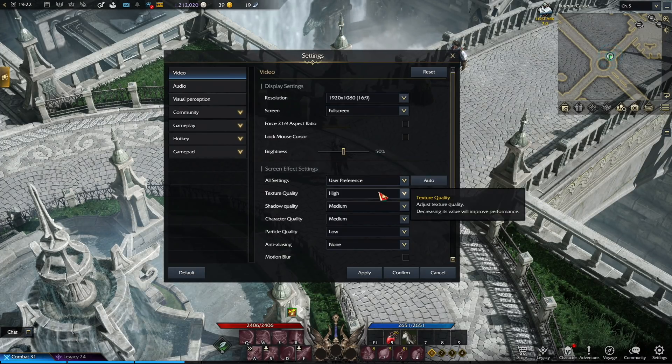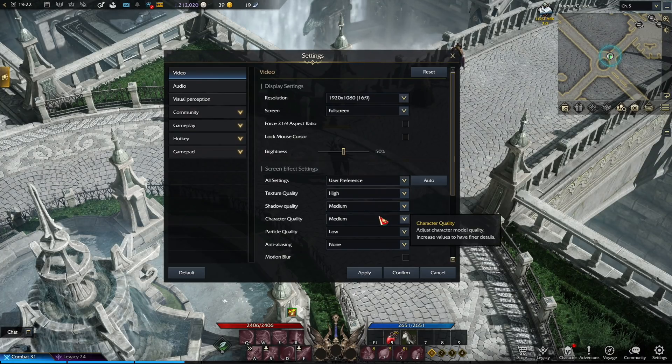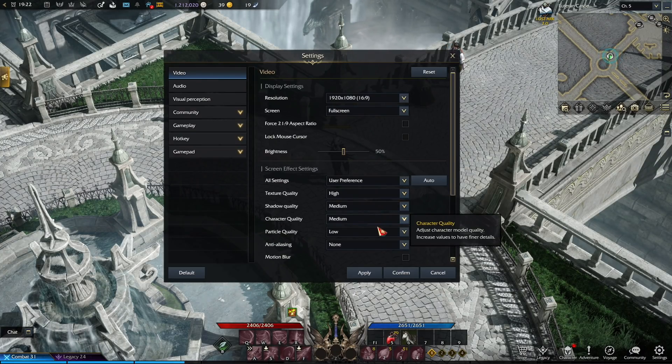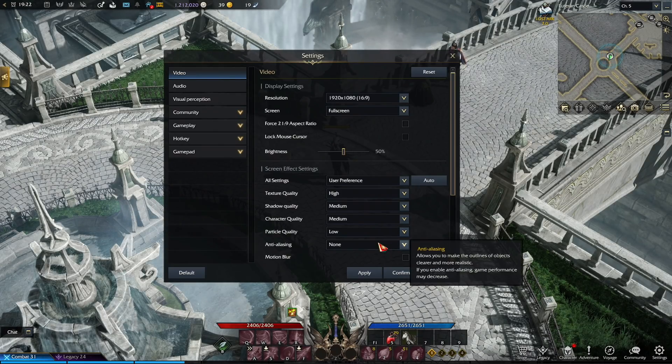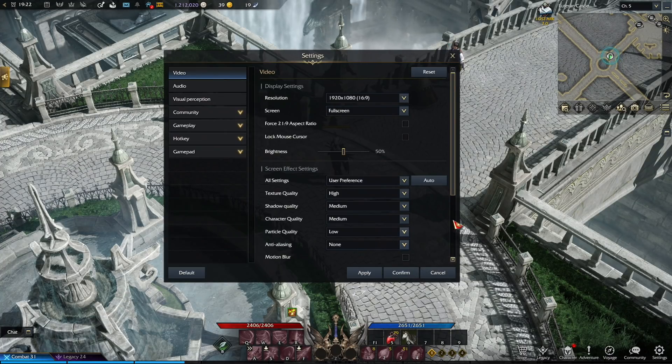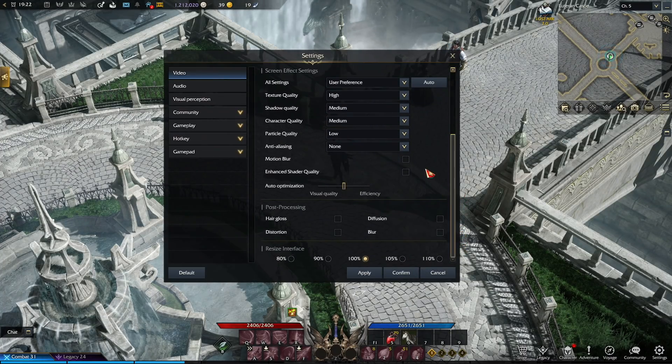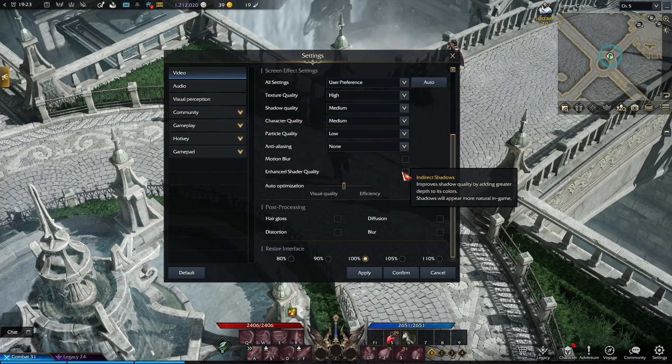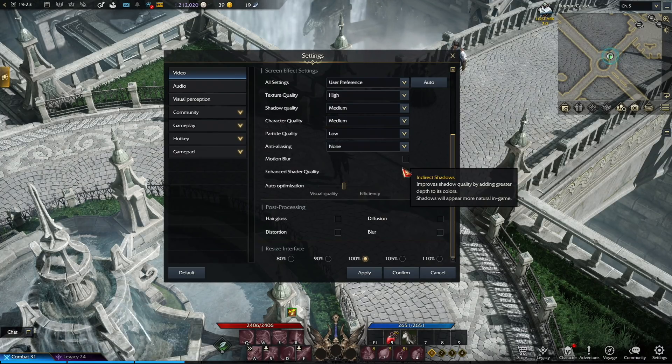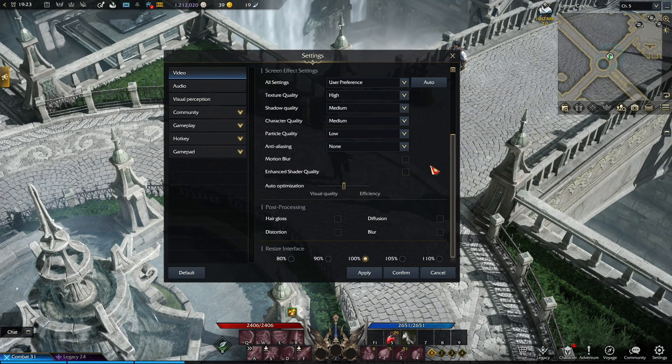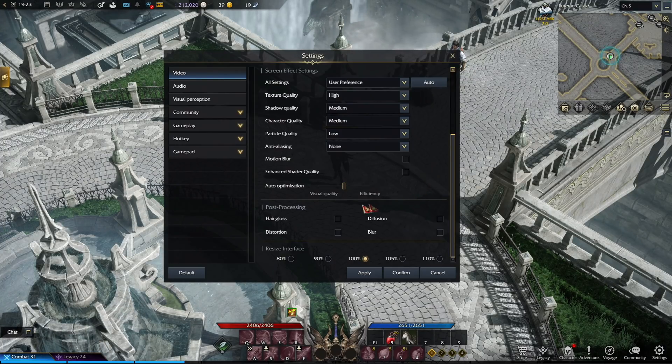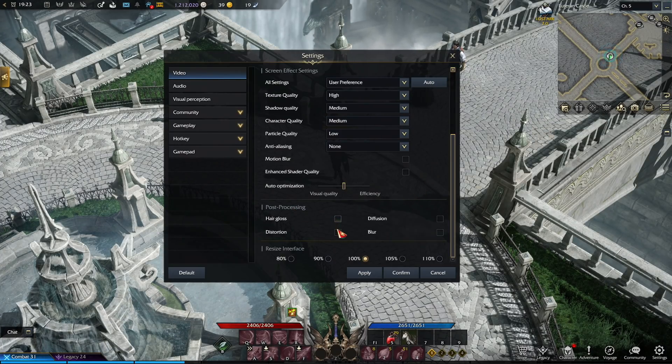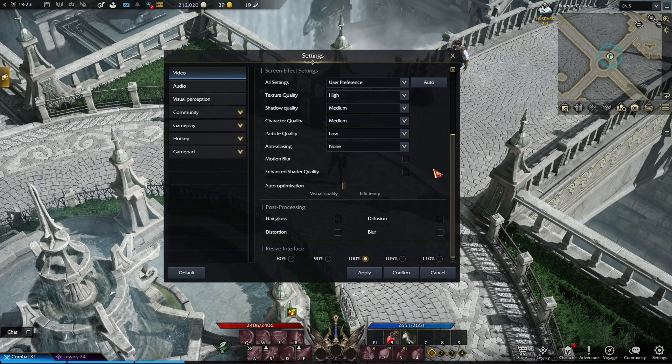Then for your texture quality needs to be on high, then your shadow and character quality has to be on medium, then the particle quality has to be on low. And then lastly, anti-aliasing has to be on non-option for Russian servers, and inactive for EU and NA servers. Then your motion blur and enchanted shader quality has to be unchecked, and these options names for EU and NA will be something like better depth of field and indirect shadows. And then lastly, for post-processing, all of these four options have to be unchecked as well, and that's about it.